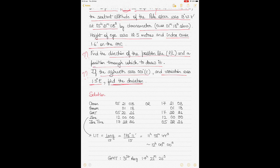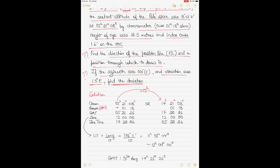The chronometer time given is 5 hours 21 minutes 08 seconds — that could be 5 in the morning or 5 in the evening, which you get by adding 12 hours to the hours column. So you have two options. You apply the error — it was slow 1 minute 18 seconds. Whenever the error is slow, you add it; if it was fast, you subtract it. In both cases you apply the same error of 1 minute 18 seconds.